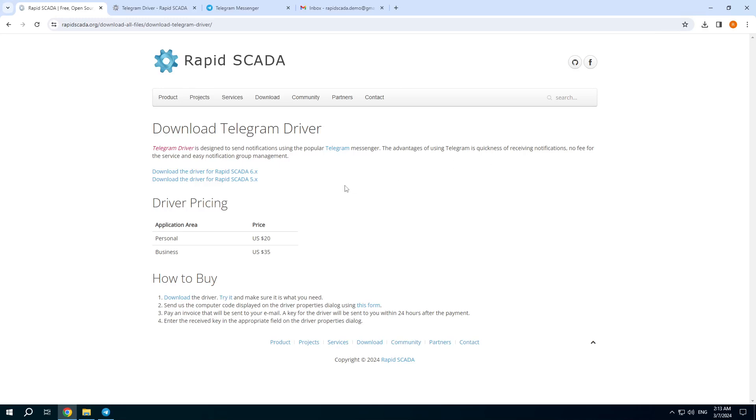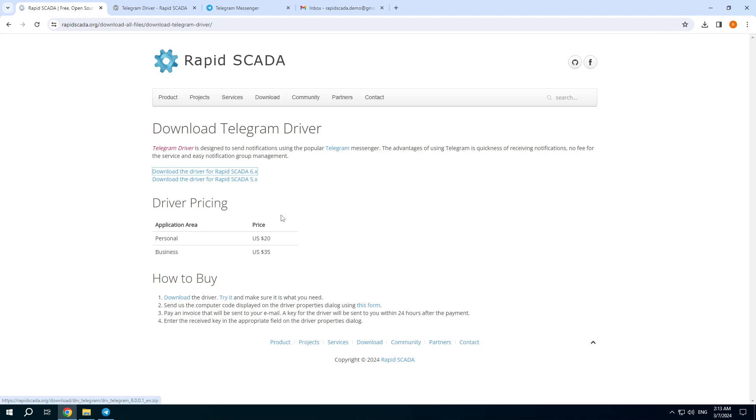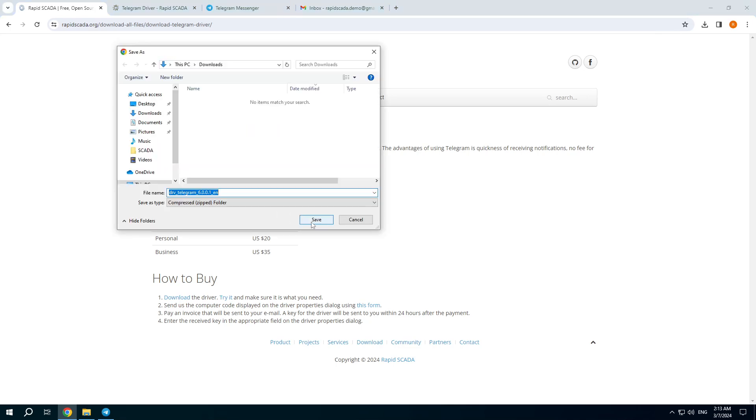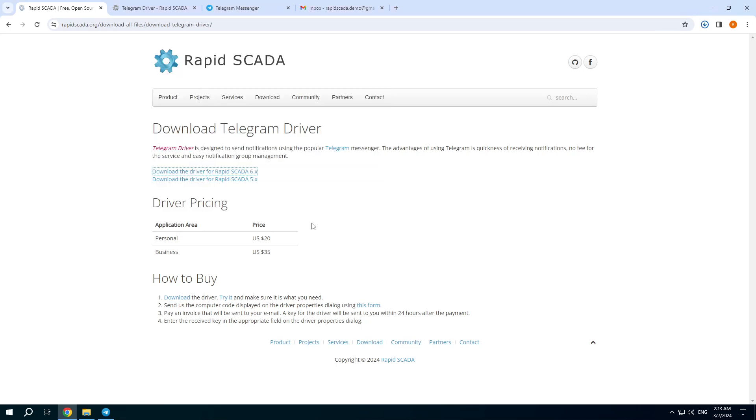In this video I will show how to install and set up Telegram driver. Download the driver from the official RapidSCADA website.